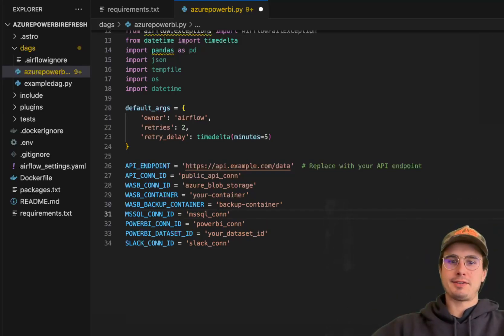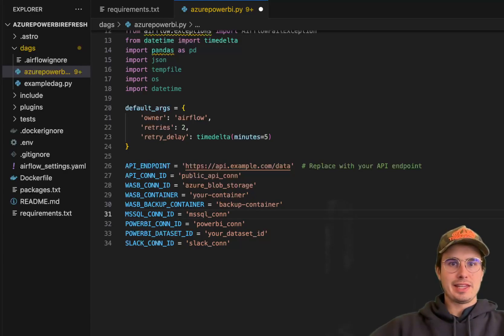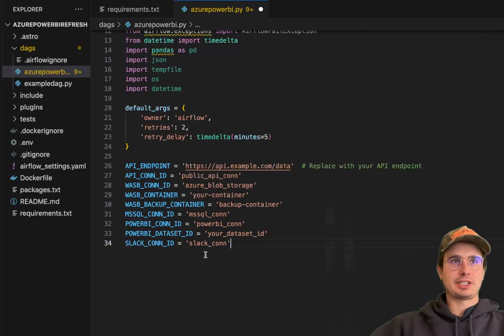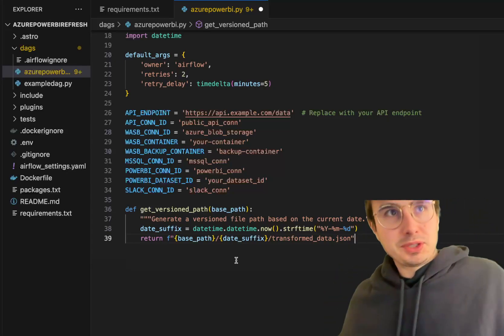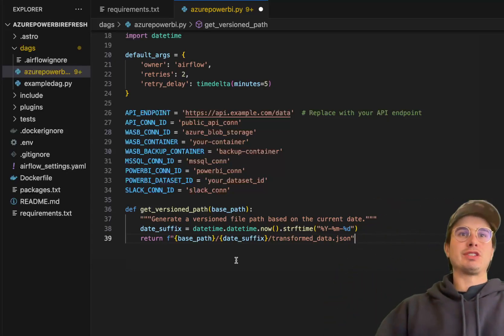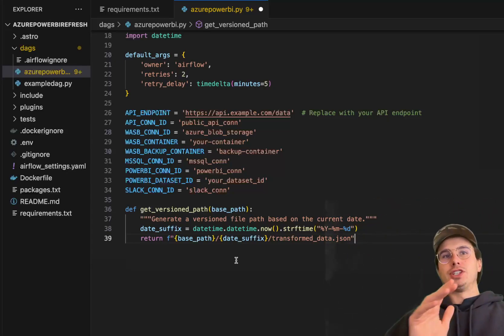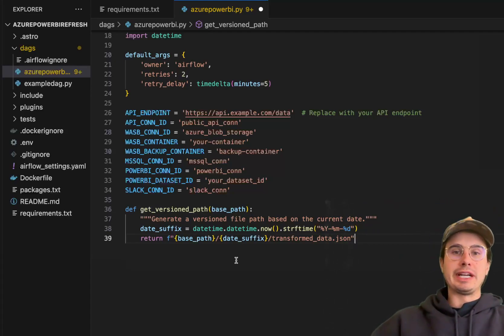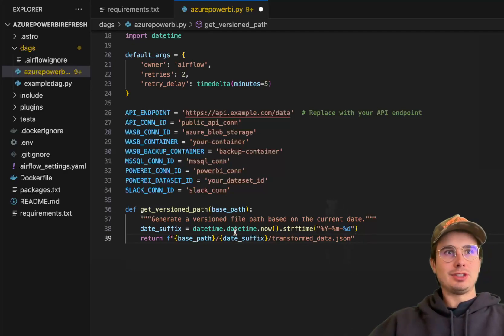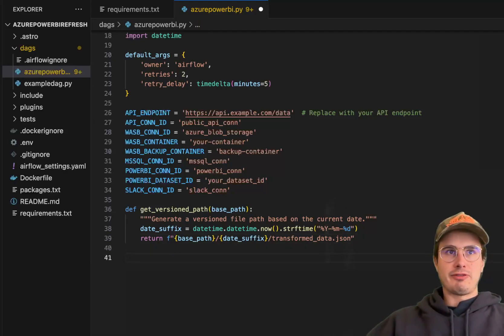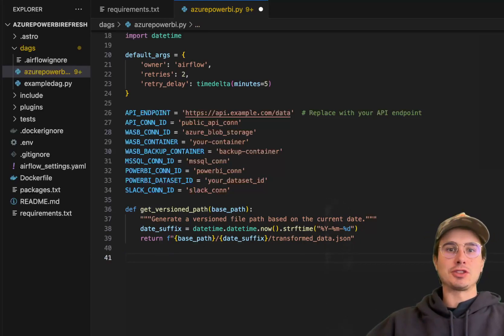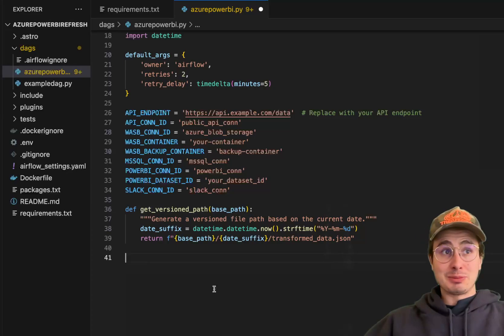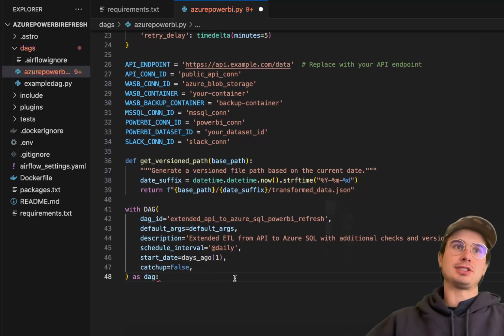So now that we have all of our fun variables and packages set up, the next step is we're just going to define a very simple function to actually define a version file path based on the current date. So this will just allow us to ingest transform data, but also have a saved version, basically a record of that transform data for each date by adding a date suffix to this base path before the transform data JSON. So in fact, what you'll have is a bunch of folders in your Azure blob storage with each date's transform data. You can obviously remove this if you don't want to save historical data in blob storage, but I just thought it'd be interesting to add.